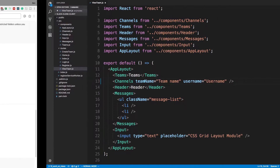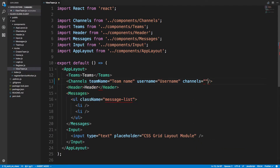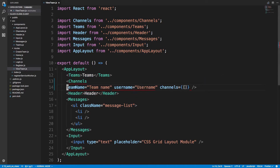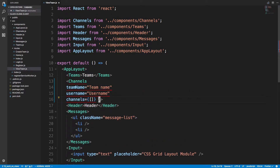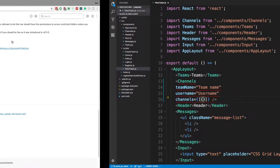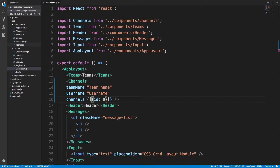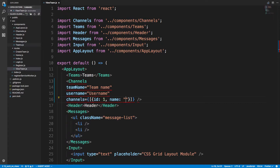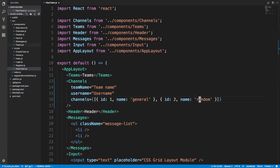We're going to have a team name, a username, channels, and direct messages. For channels, we're going to pass in an array of objects. There are multiple things we want — we'll drop this down to a new line. We're going to pass in objects with an ID — like ID of one — and then the name of the channel, so maybe this channel is called 'general' and then there's usually a 'random' channel. So those are our two channels.